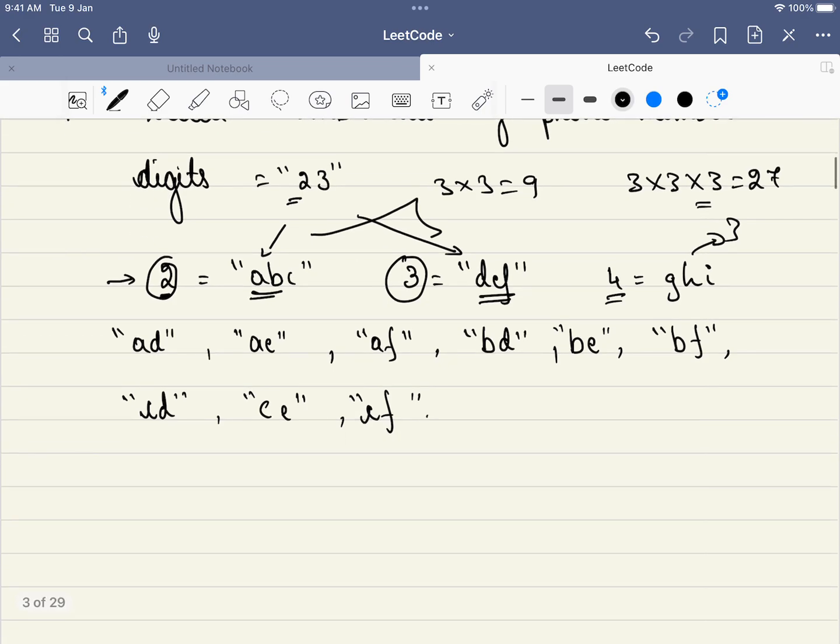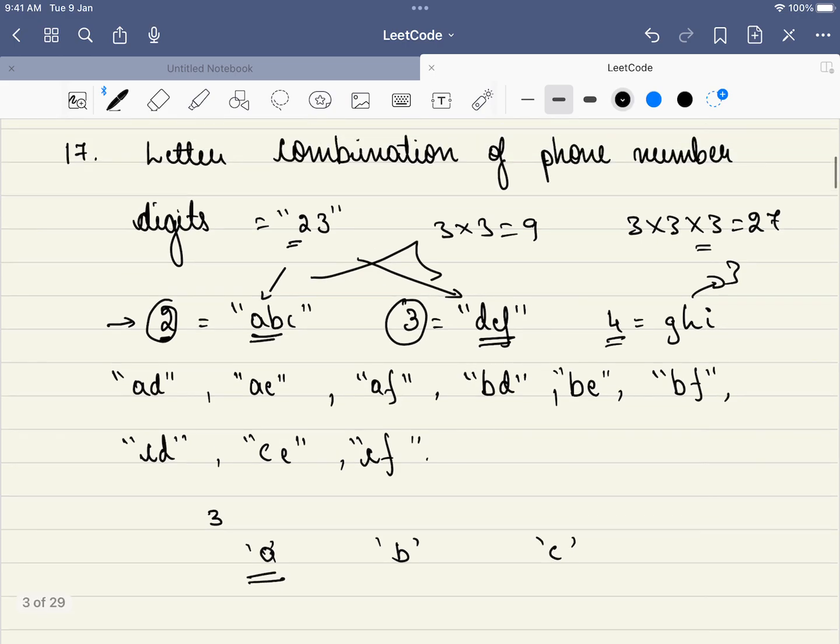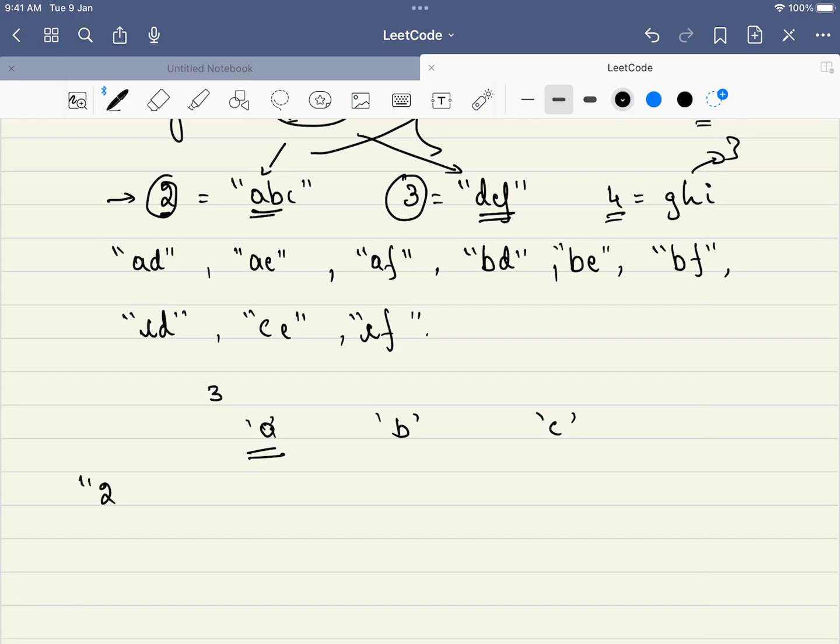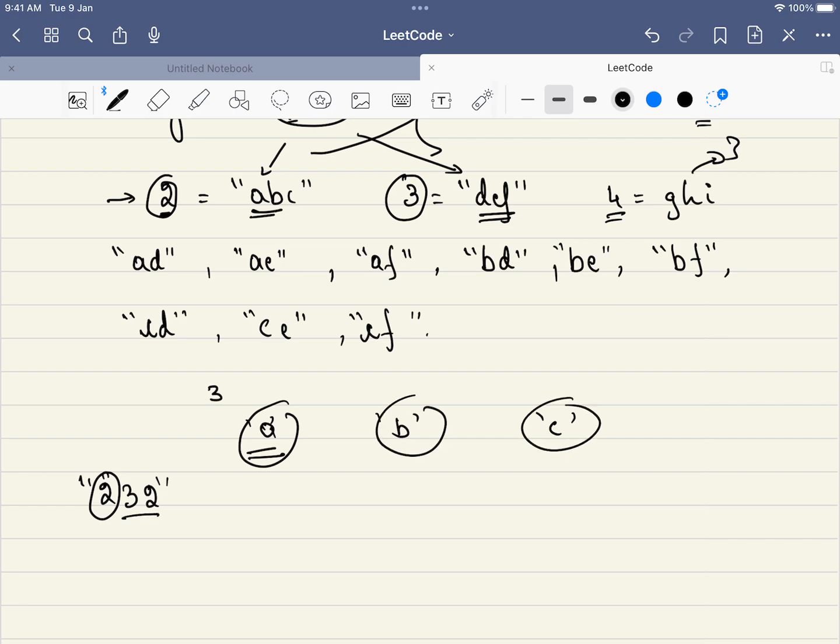But can we reduce this problem at every statement? For example, you are given three digits. Can it be reduced to two digits after filling the first place? For example, we filled A here or we have the option of filling B here. Then we have the option of filling C. But once you have filled the first letter, does this get reduced to the next digit? For example, we are given the digits 2, 3 and 2 once again. Now, as soon as we have filled this,